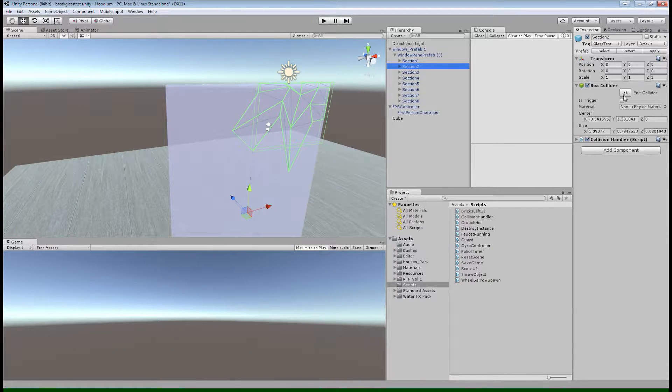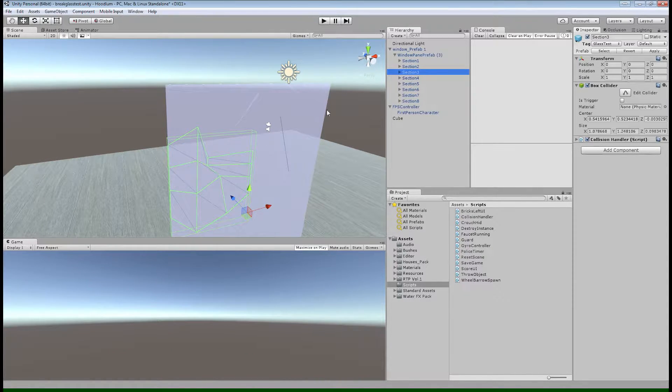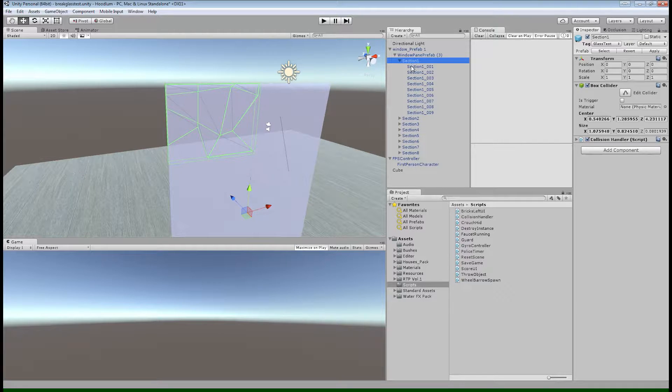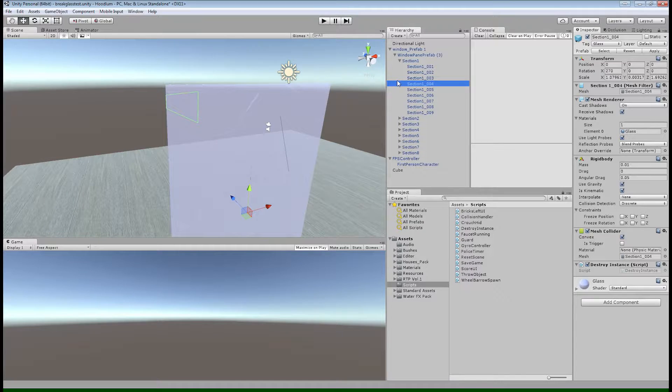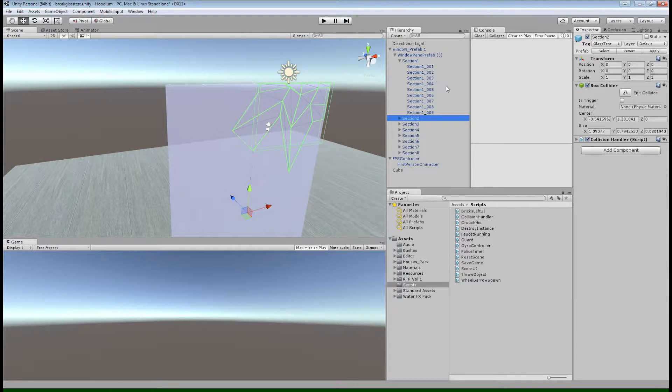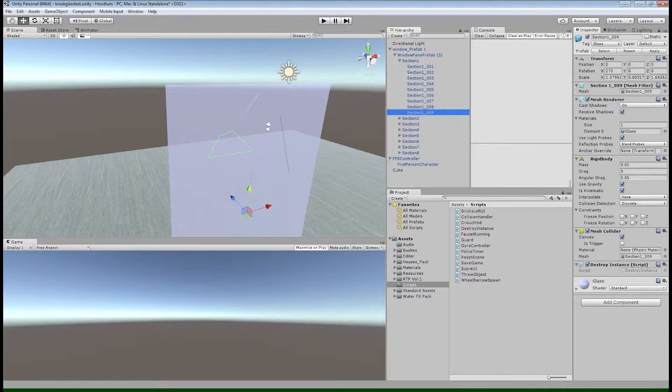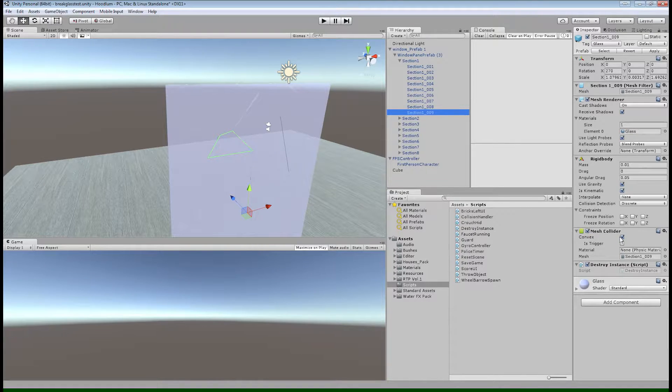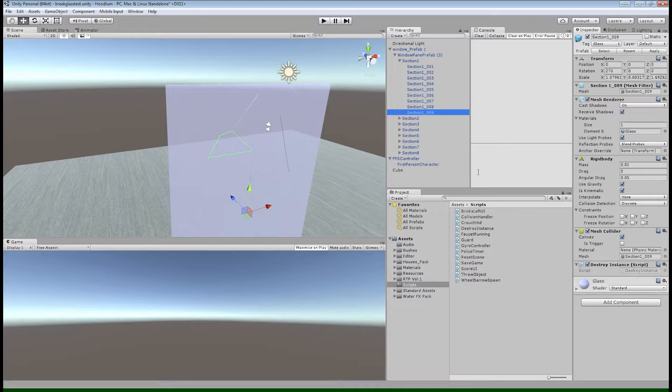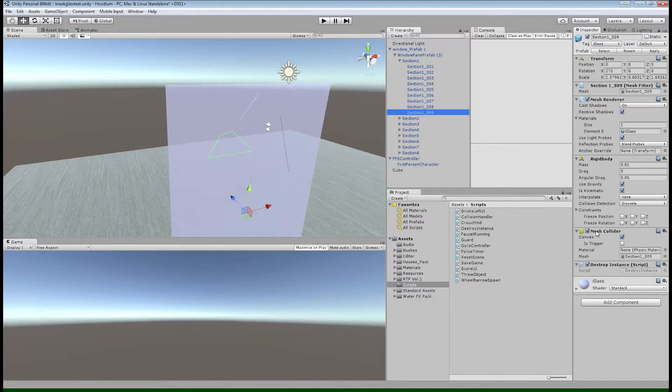So do that for each section that you've got in your glass pane, and then inside each quadrant you should see all of your little shards. Each shard is going to need a mesh collider and it also needs to be marked as convex and it also needs a rigid body.